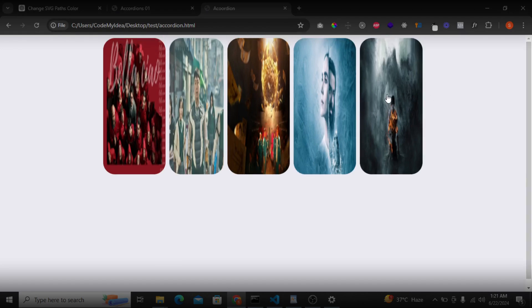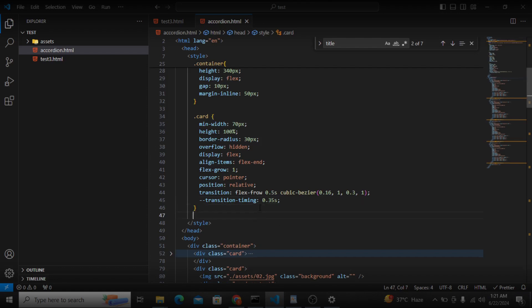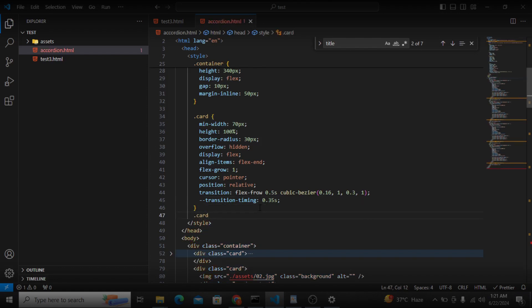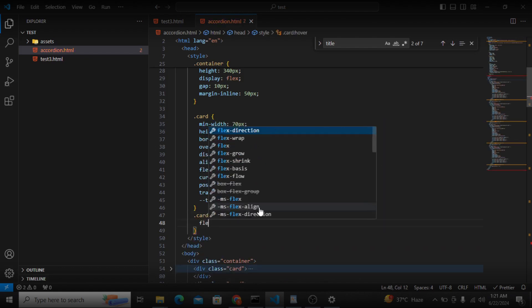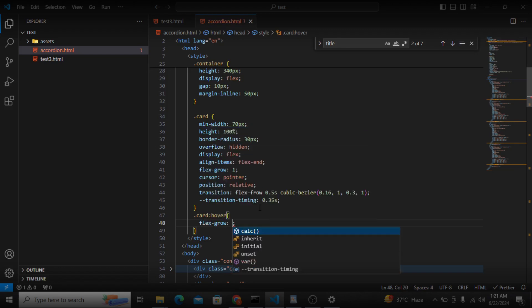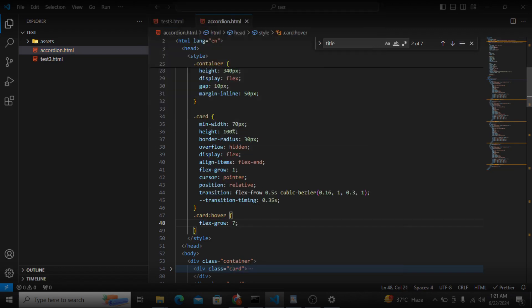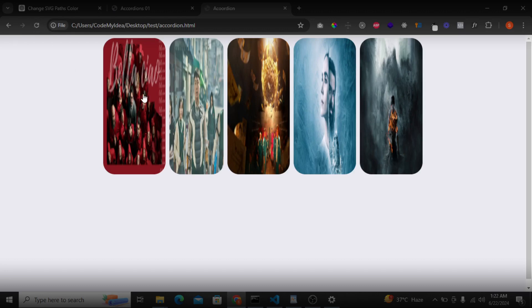Now when someone hovers on the card, we want to grow it with flex-grow of 7. Let's see — it's still not fully working yet.